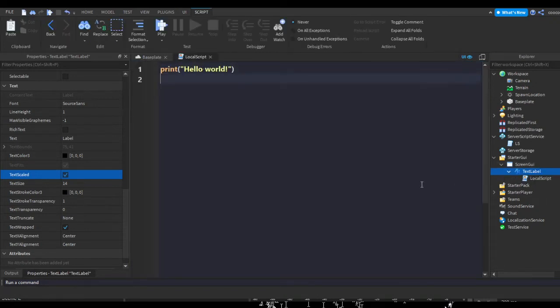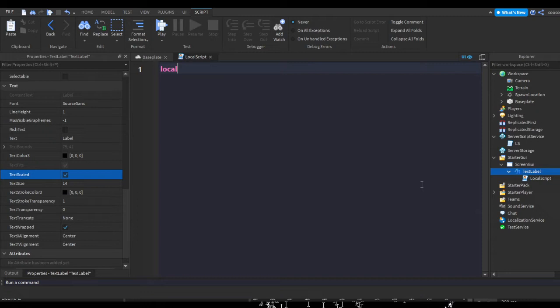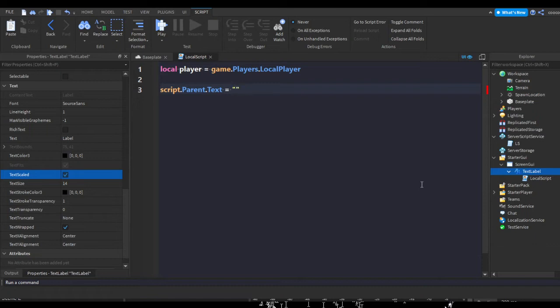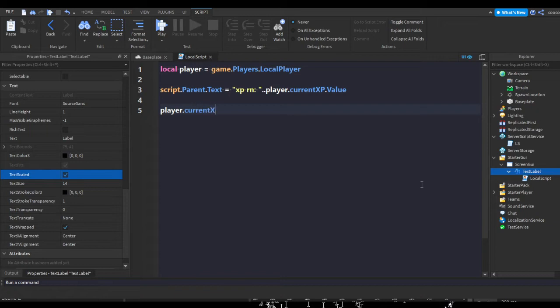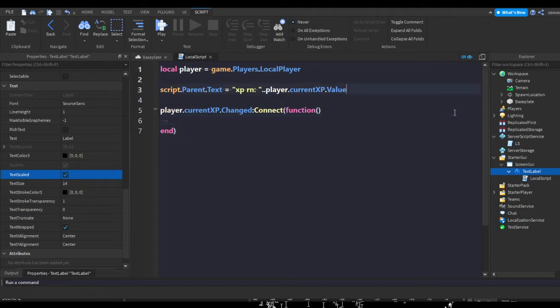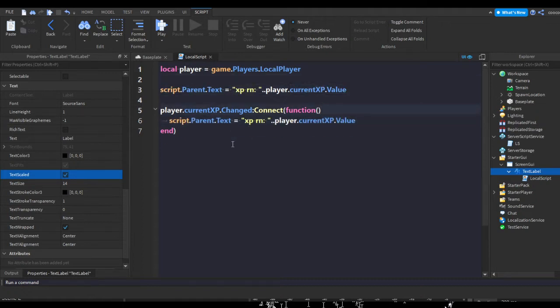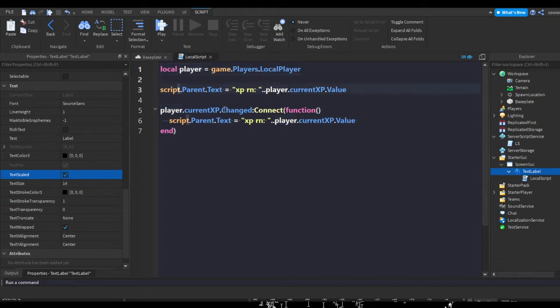In our TextLabel press the plus, insert a LocalScript, and let's do local player equals game.Players.LocalPlayer. script.Parent.Text equals XP right now dot dot player.currentXP.Value, and then player.currentXP.Changed:Connect(function). Copy this.